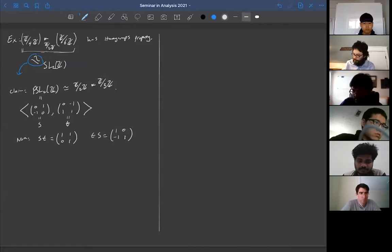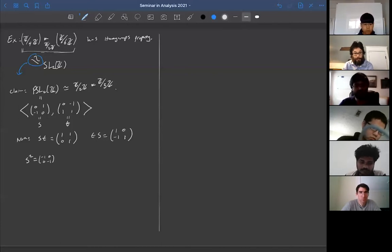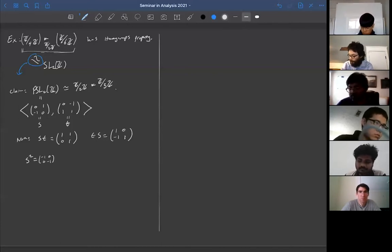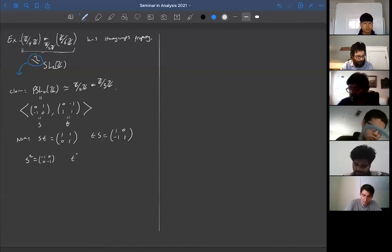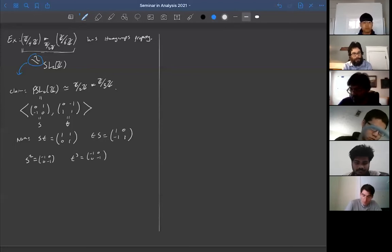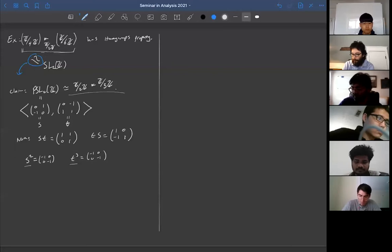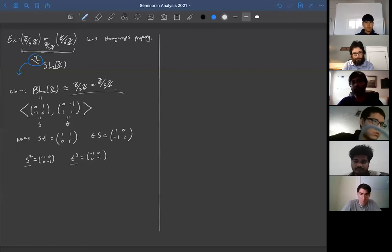Note that S² = [[-1,0],[0,-1]], which in PSL₂(ℤ) is the identity element since we're quotienting out by the center. And T³ is also equal to [[-1,0],[0,-1]], hence the identity in PSL₂(ℤ). So PSL₂(ℤ) is generated by this order-2 element S and this order-3 element T. To get the isomorphism, I want to claim there are no other relations between S and T.